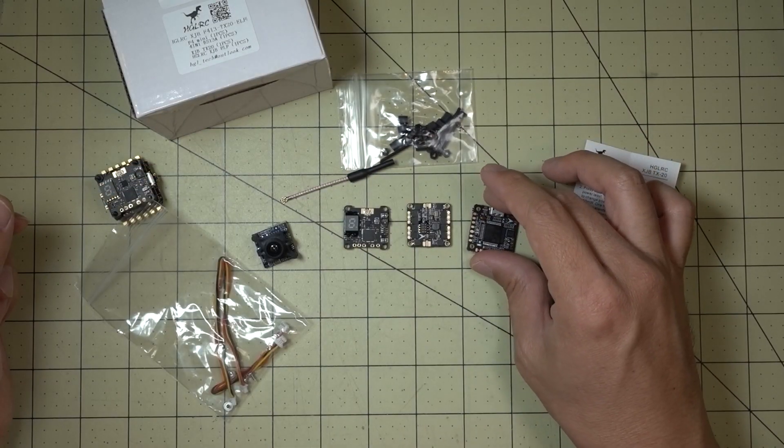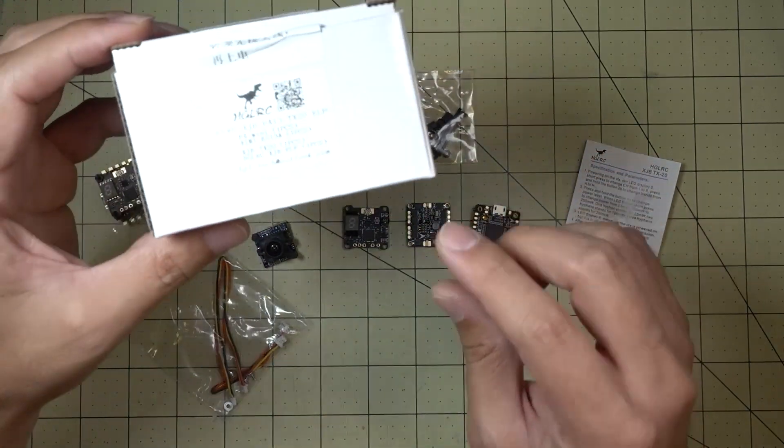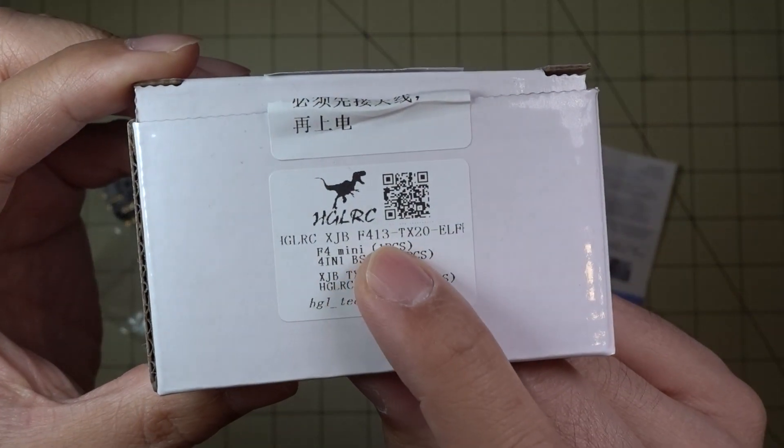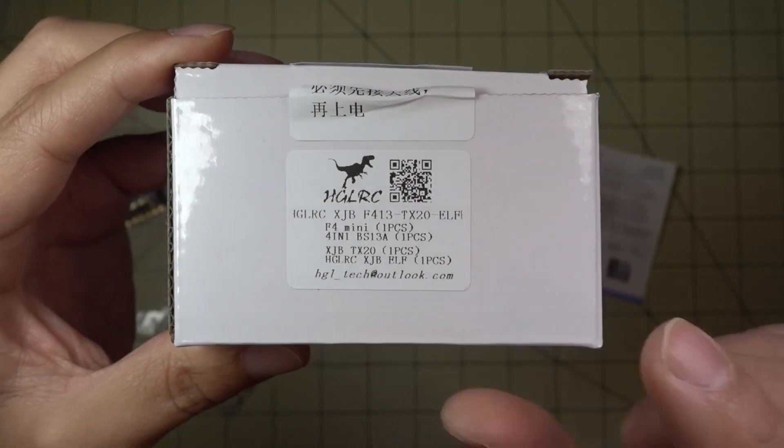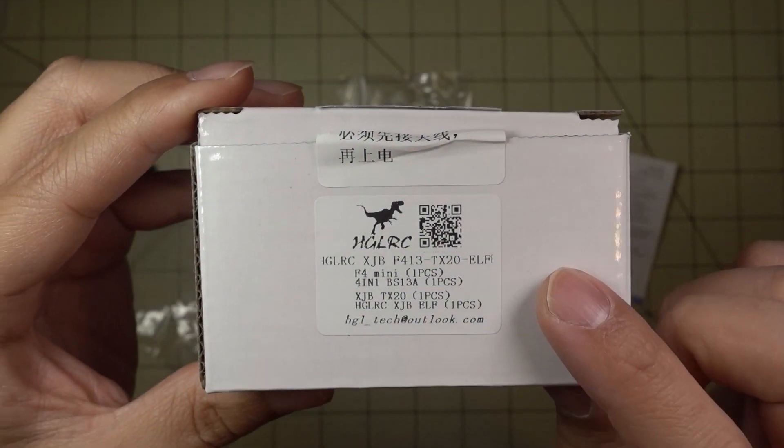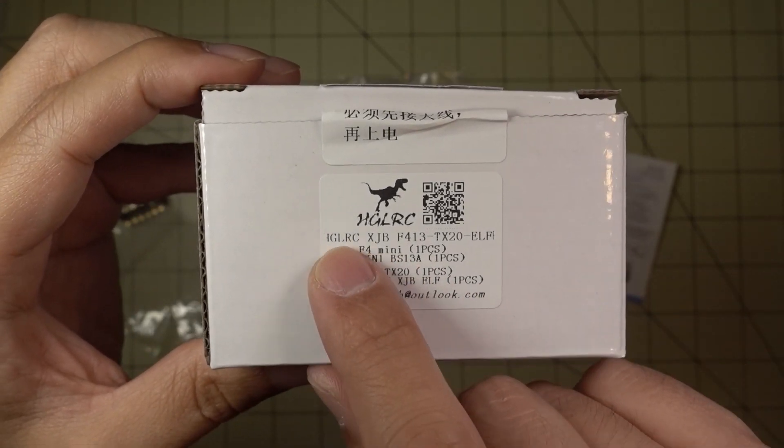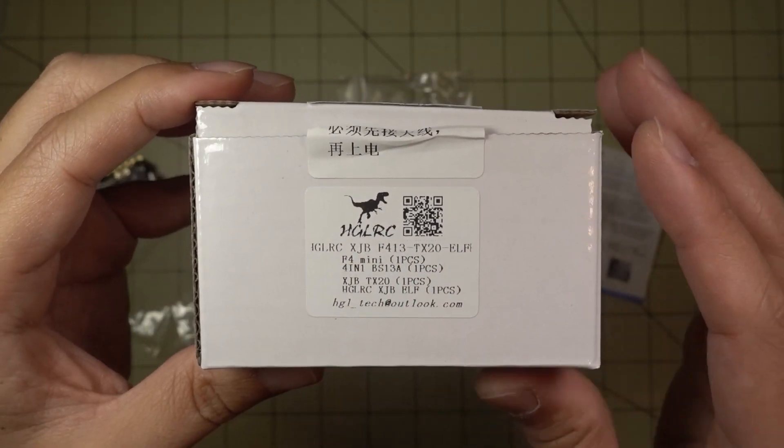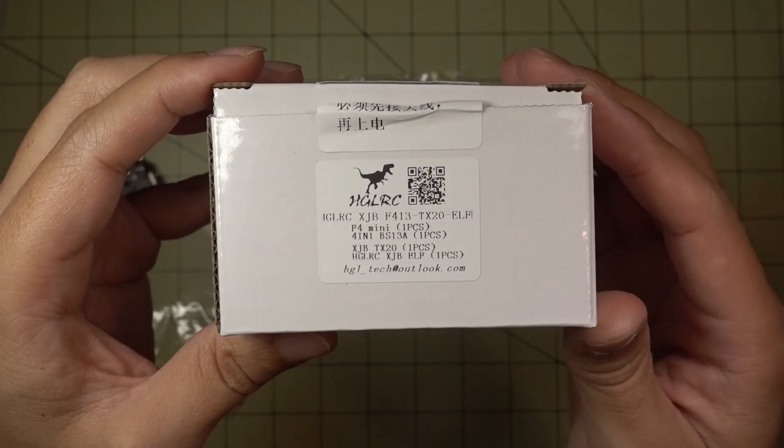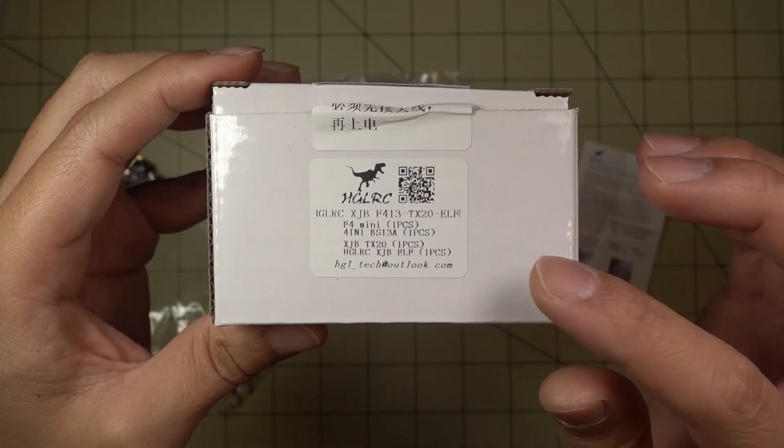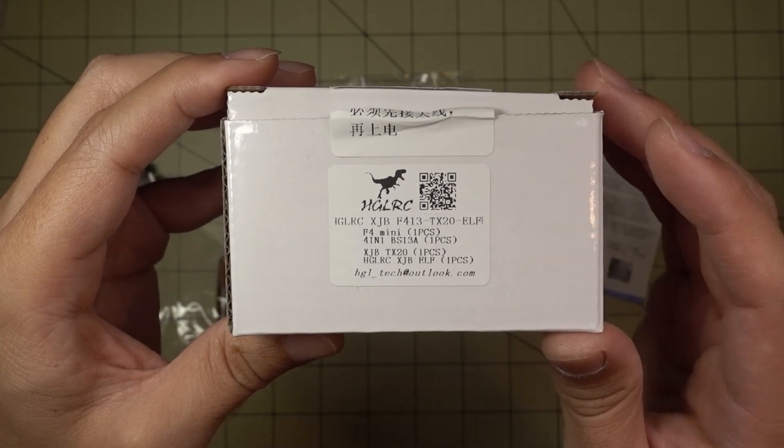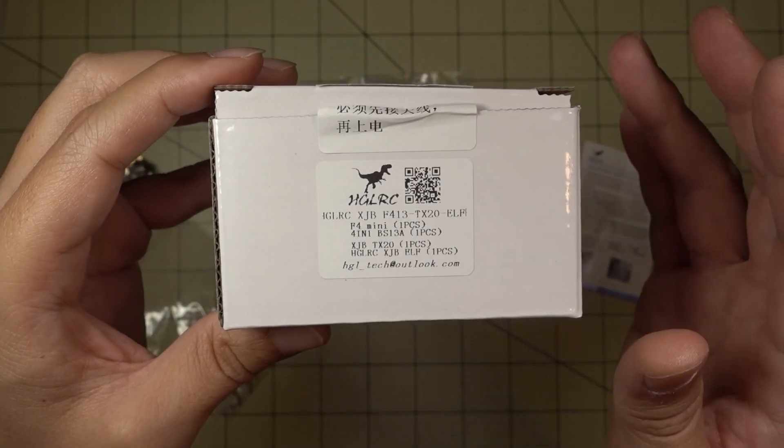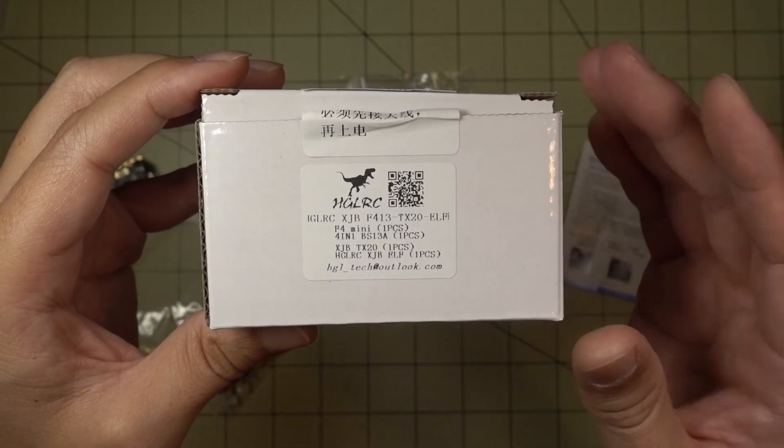So anyway, that's going to do it for this quick overview of the XJB F413 TX20 ELF. So that's this particular bundle. I'll put a link in the description to this bundle. Go check out their website. They do offer these parts in different combinations. And also individually if you are just interested in certain parts. So definitely go check out their website and look at the different parts that they offer. And you can definitely mix and match these and put them together any way you want.